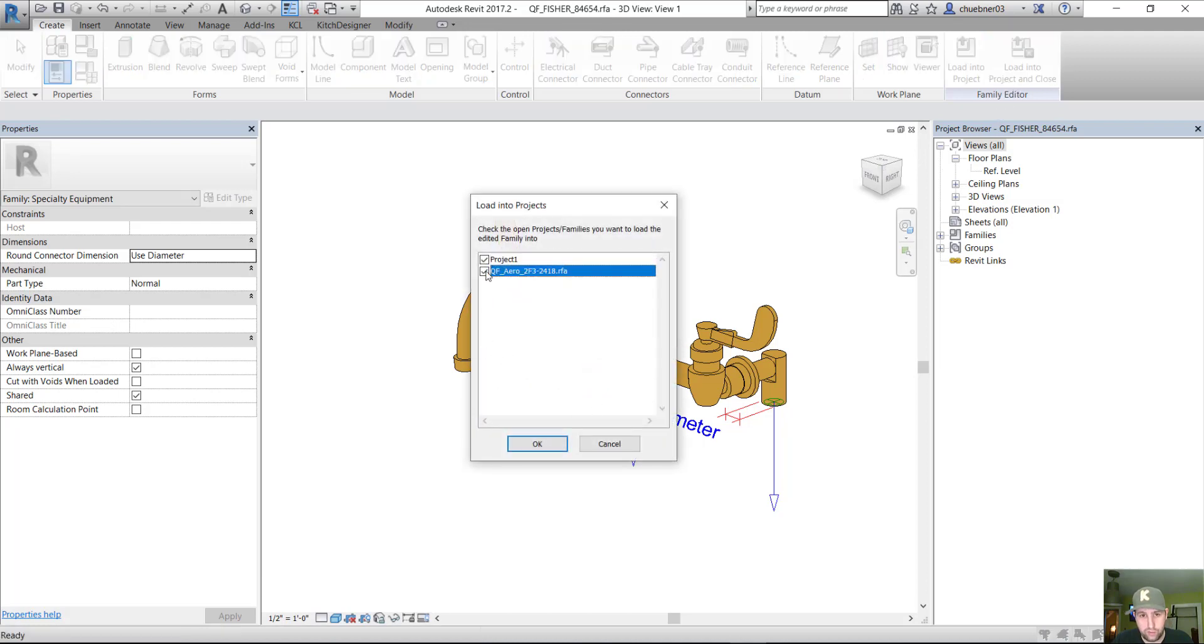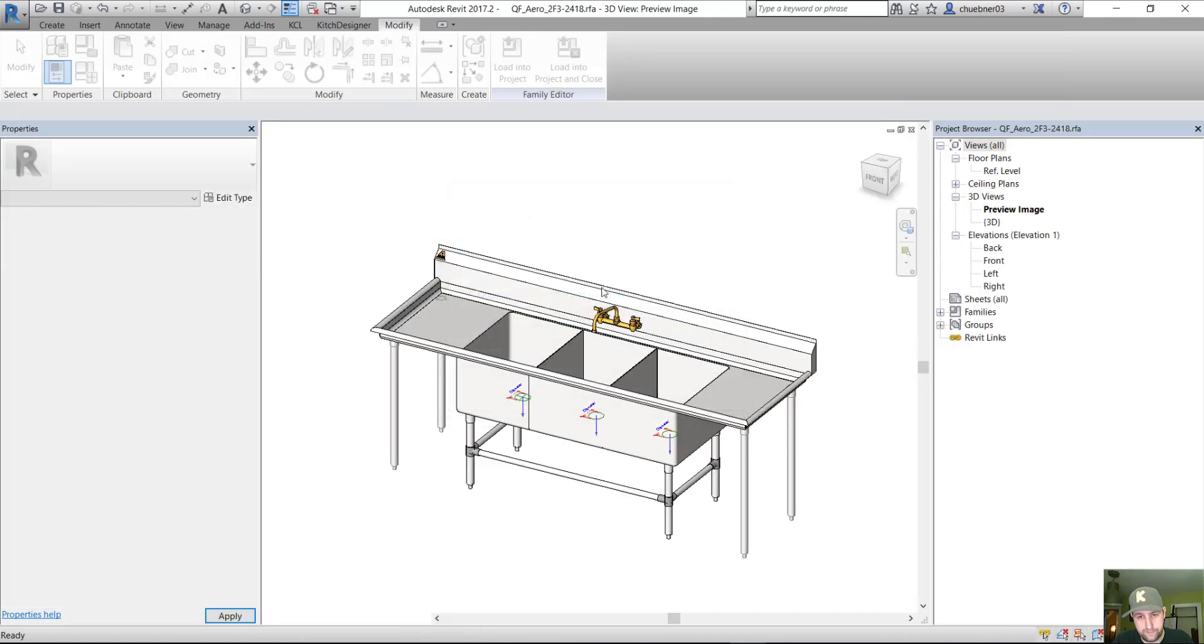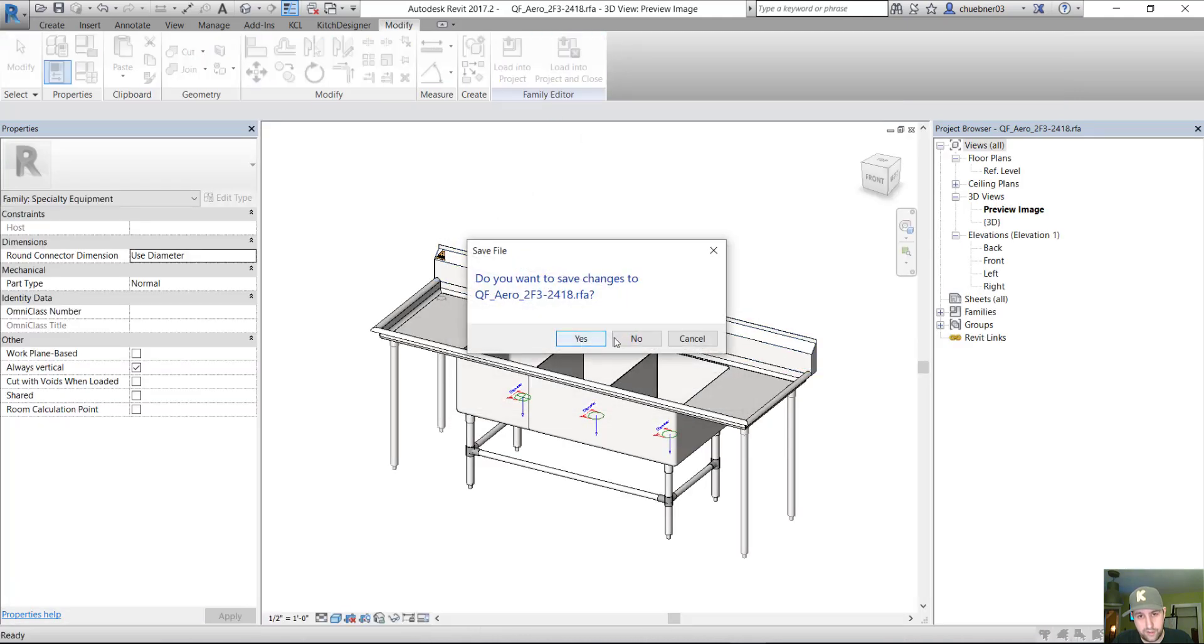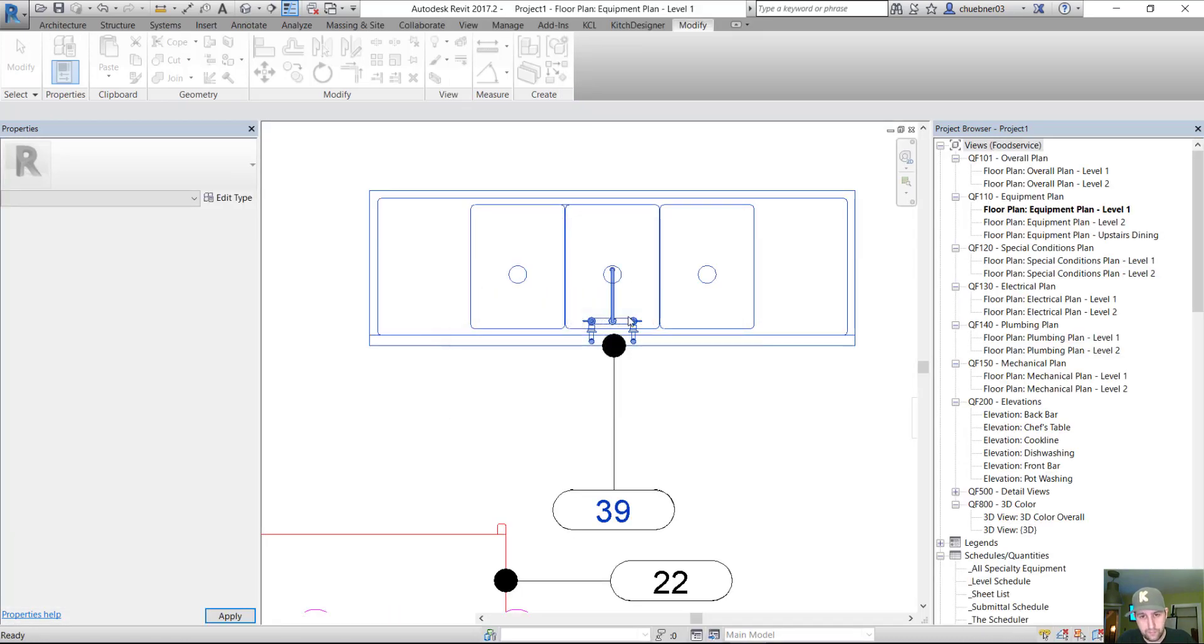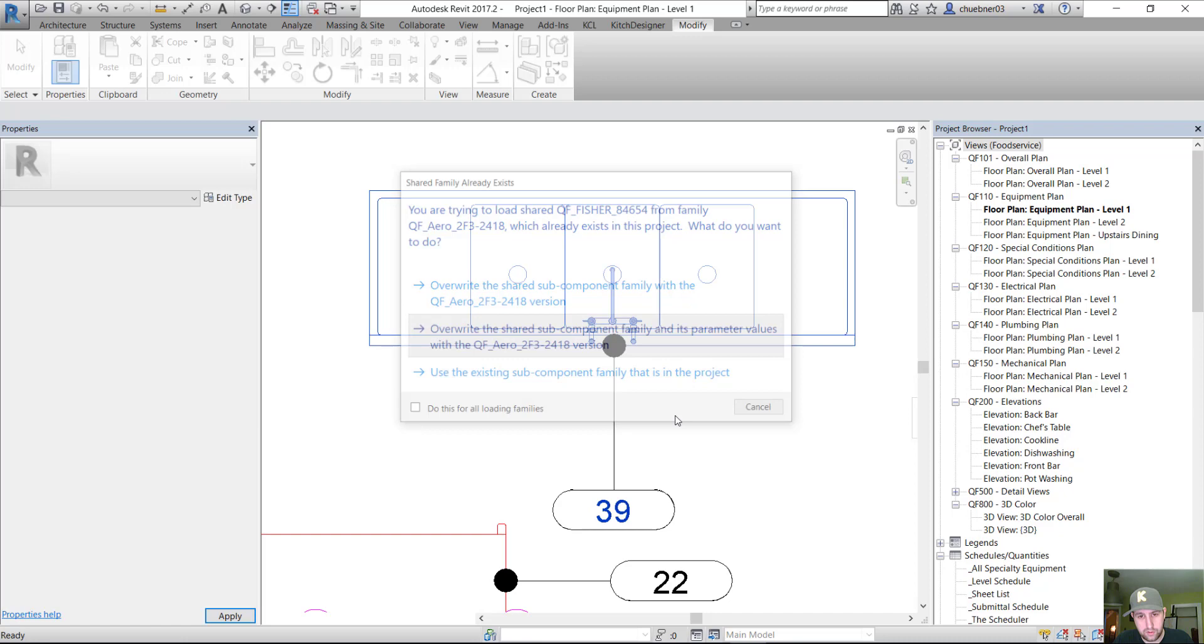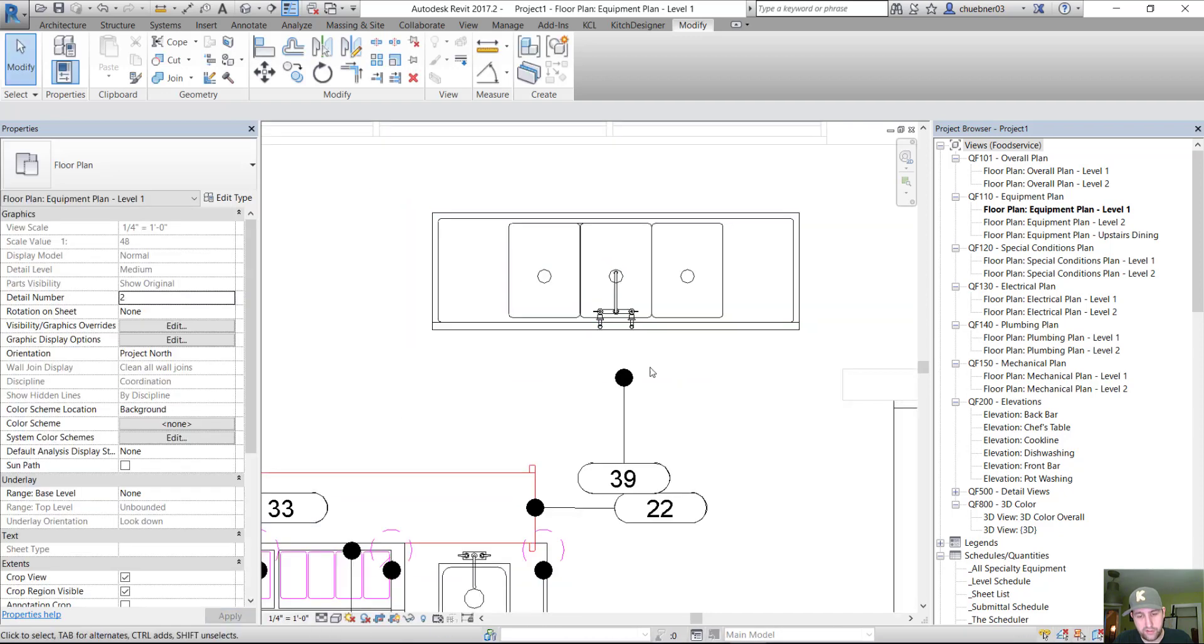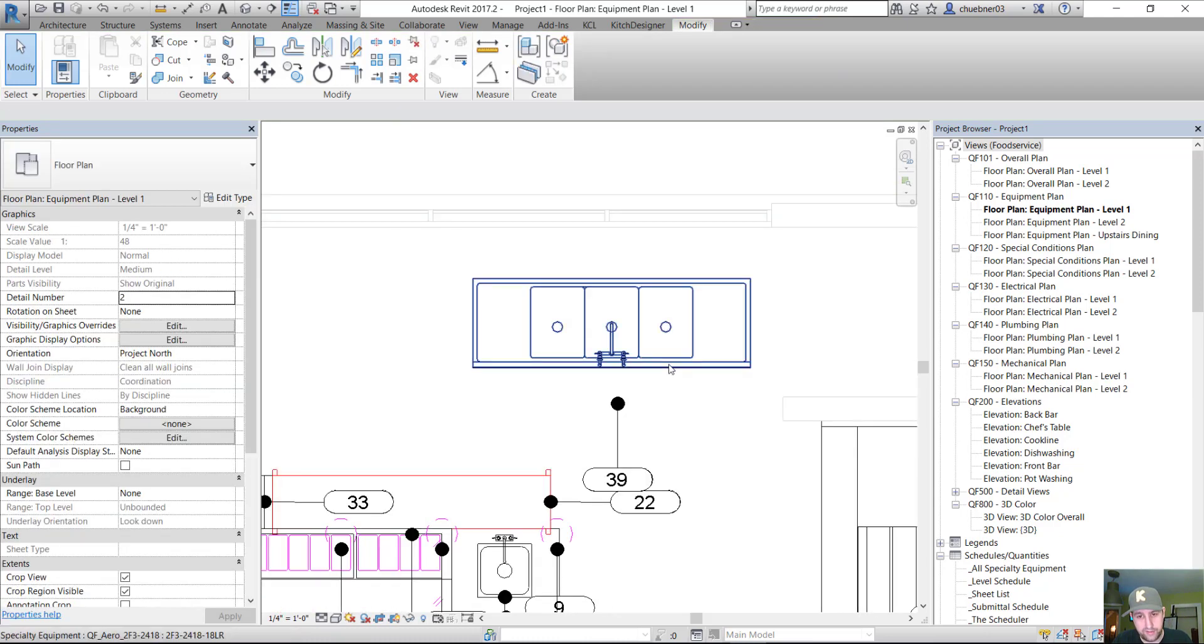So we'll load it back into our sink. And load this back into our project. And overwrite everything. And look what happened. Our tag is now just kind of lying out there in space.